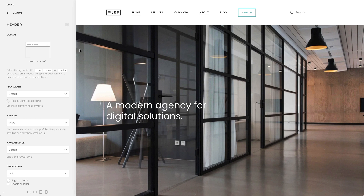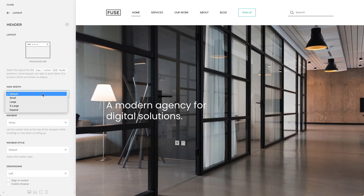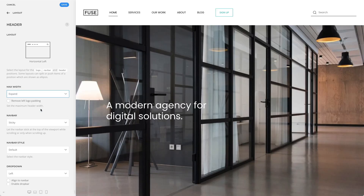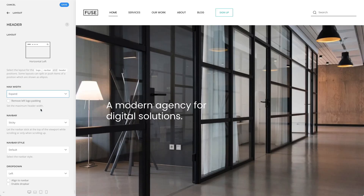You can also set the maximum content width for the header and NAFPA. Choose between the default, small, large, and xlarge to set a fixed max width, or choose the expand option to expand the header to the full width of the viewport, keeping a small padding to the left and right.